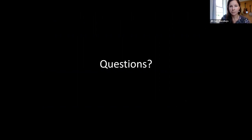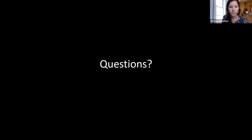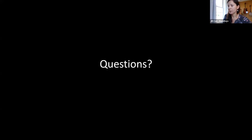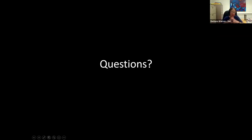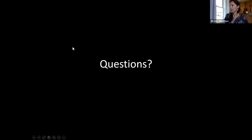I'll stop there and ask if anybody has any broader questions about the methods of the study before we get into the remote sensing section. Also, Jill, would you put the link to the story map in the chat? I don't want to exit the slideshow just yet, but I'll do that before the end or send it via email.